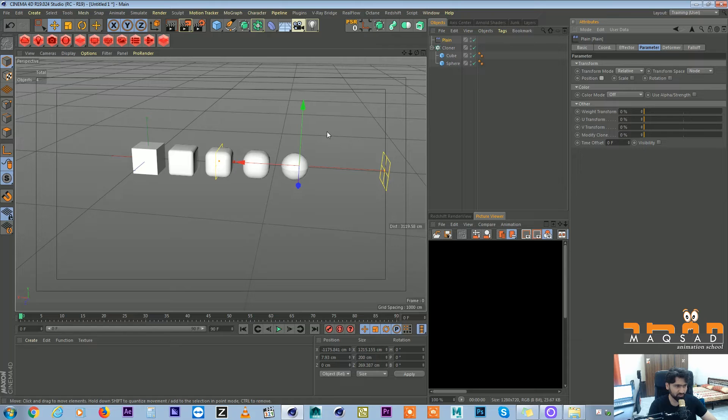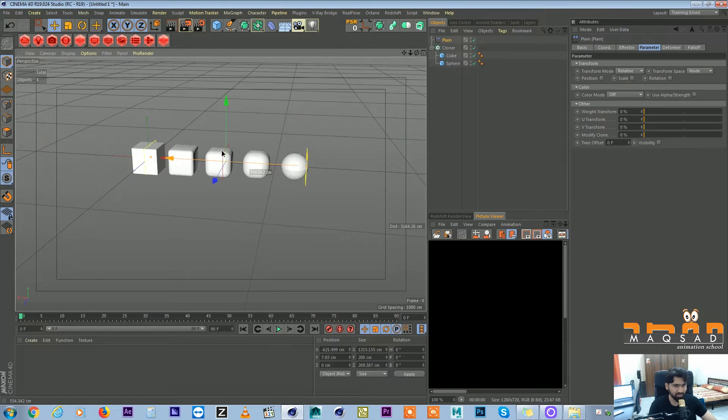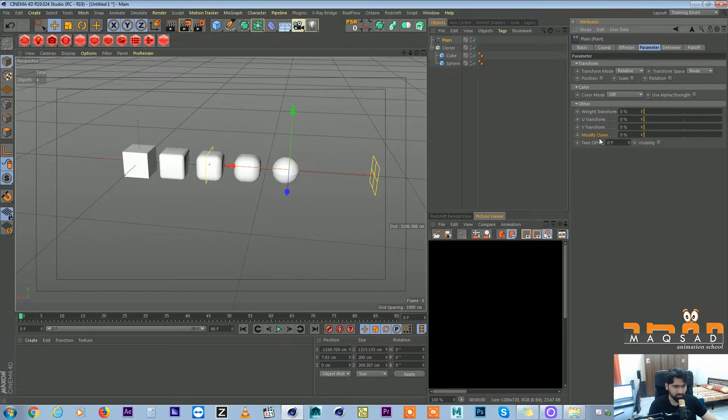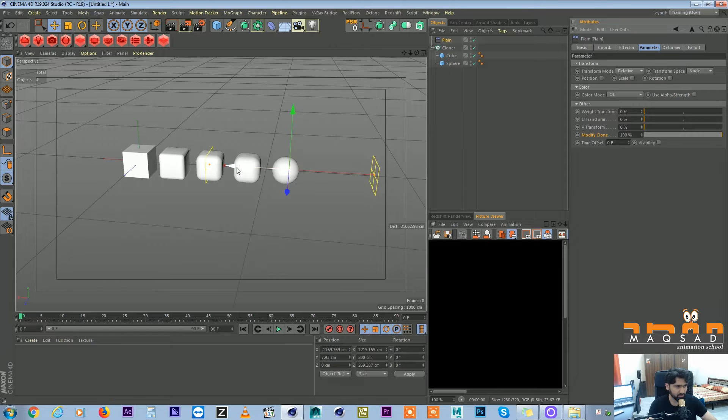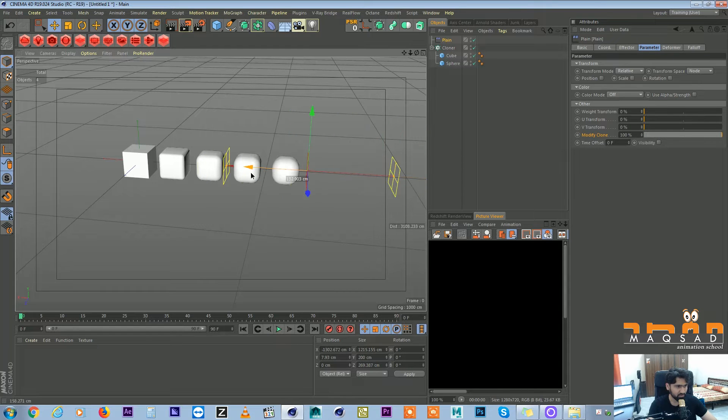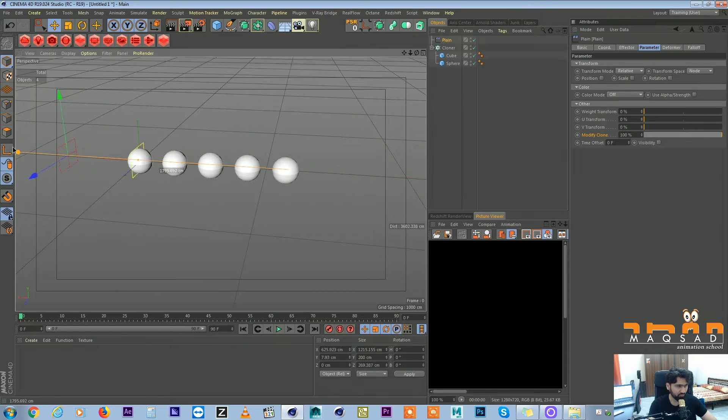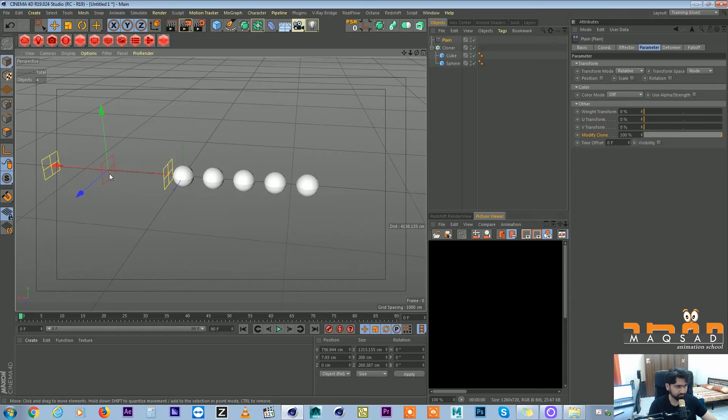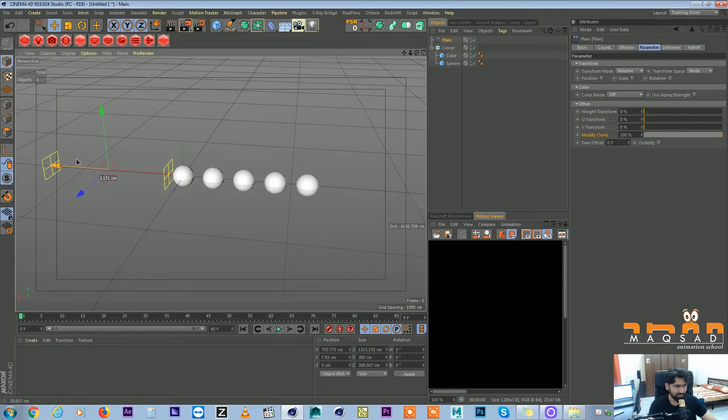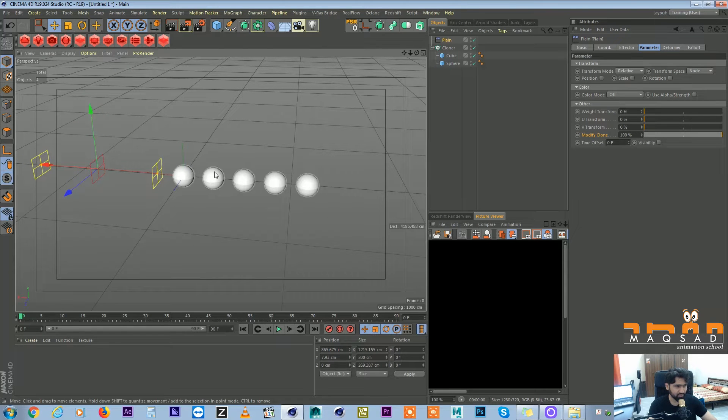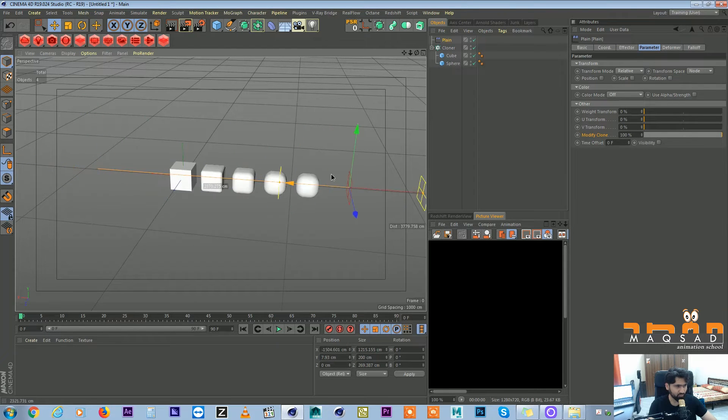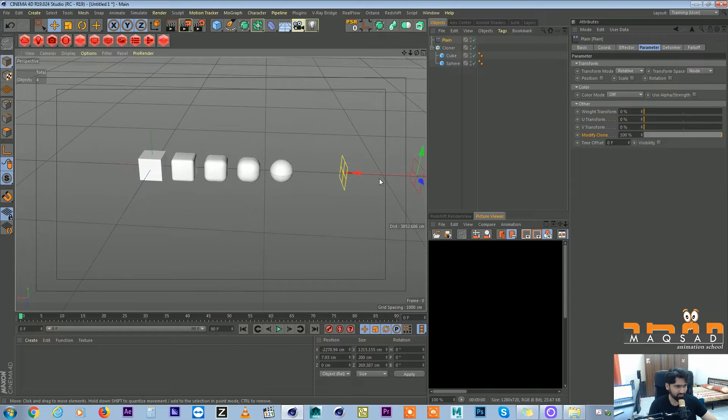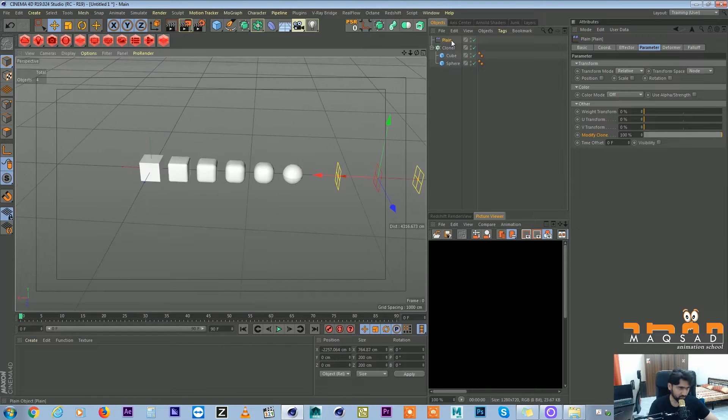For that one we come to the parameter and here you can see we switch off position. Now it is not affecting anything. So what we'll do is there's one option here called modify clone, we just make it 100%. So now if you see, if I move my effector to the left side all of them become circle. If I move it here you can see the effect.